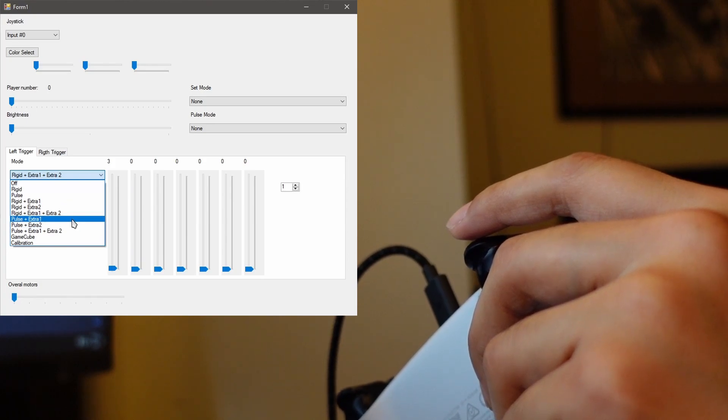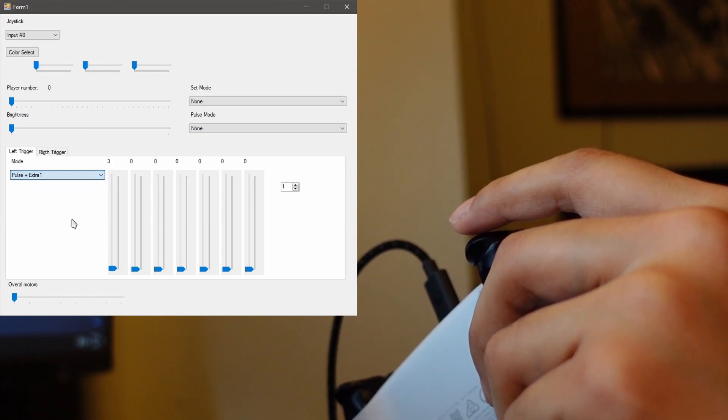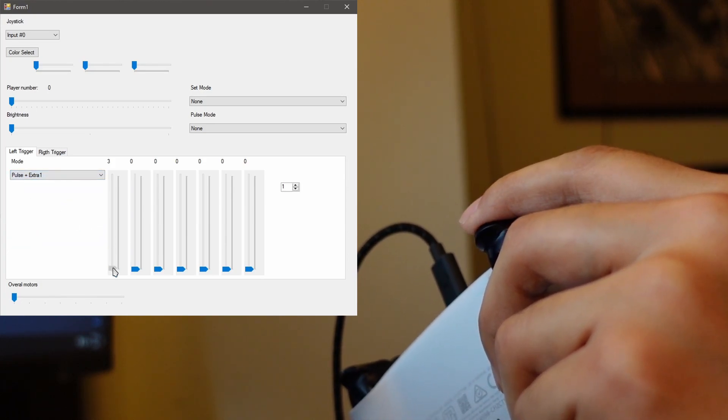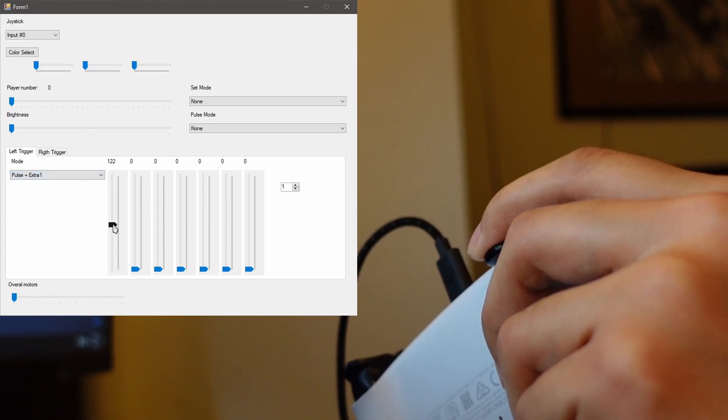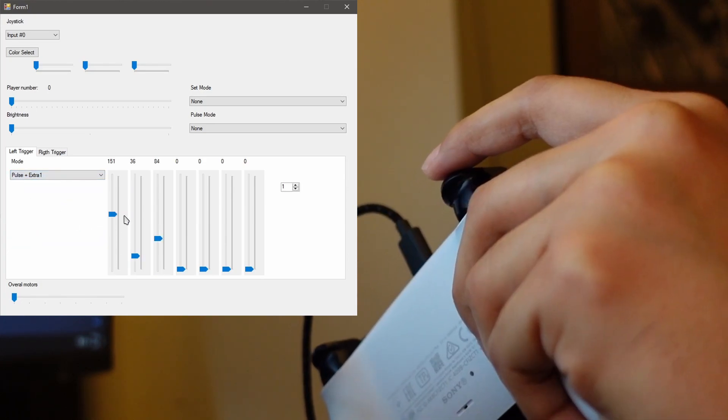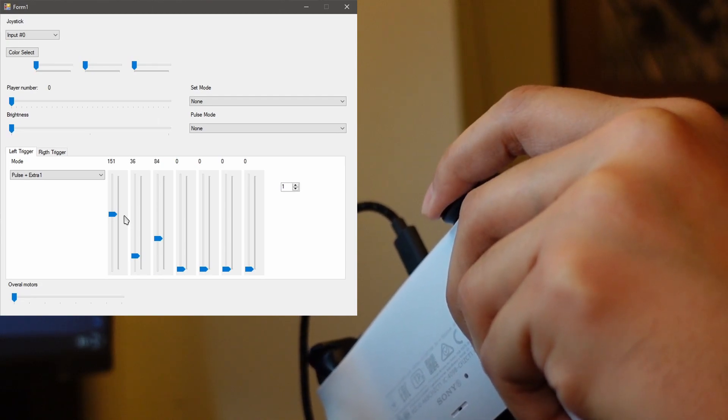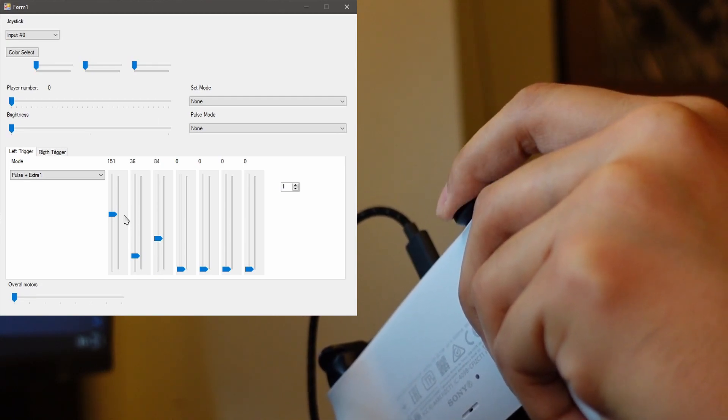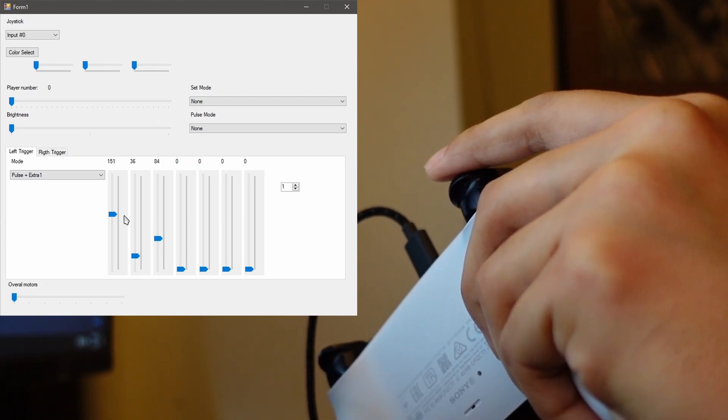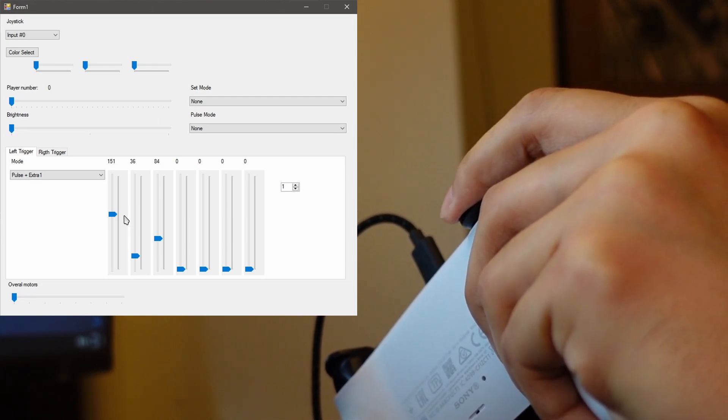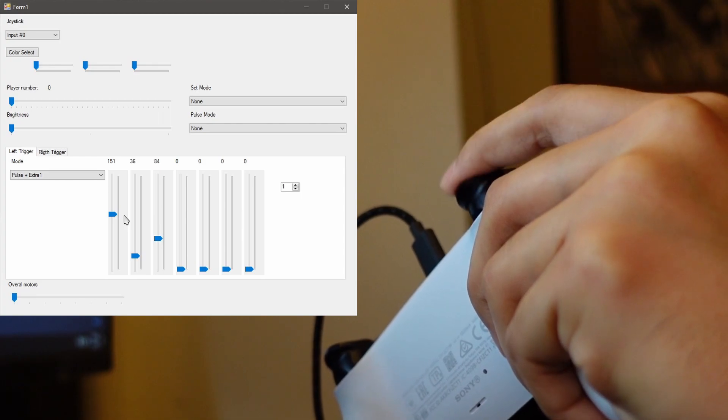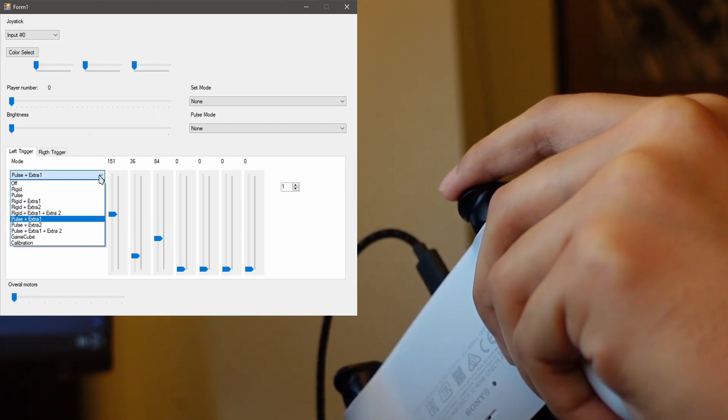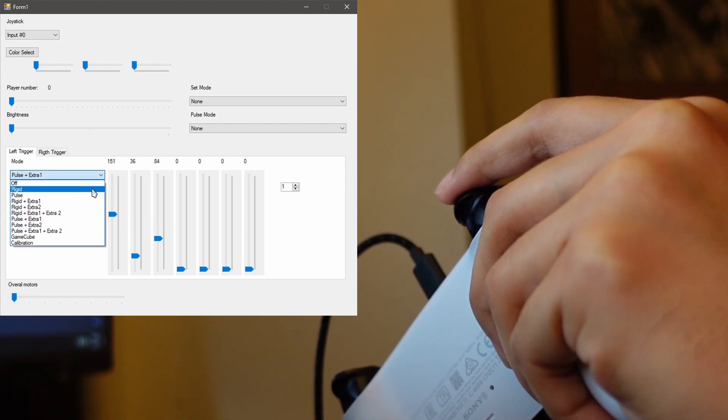This is similar to pulse but there's a bigger resistance. Alright, let's go to pulse extra one. Okay, what this mode is, not only there's a click but there's also resistance after the click. Yeah, this mode is kind of like rigid.